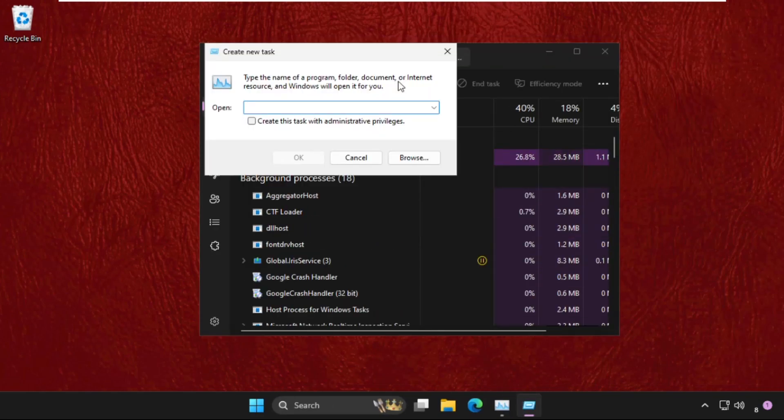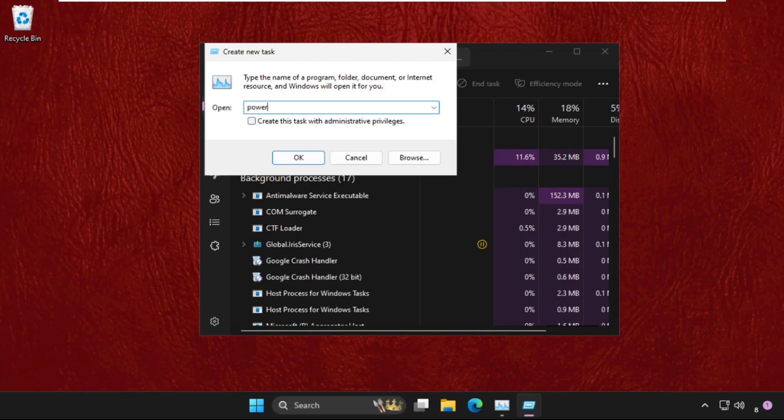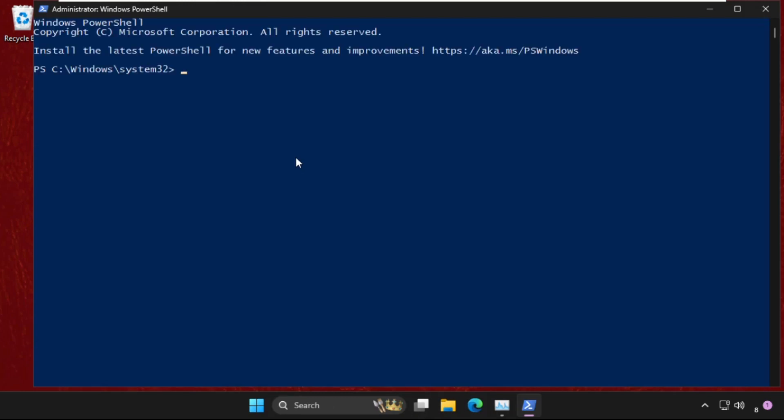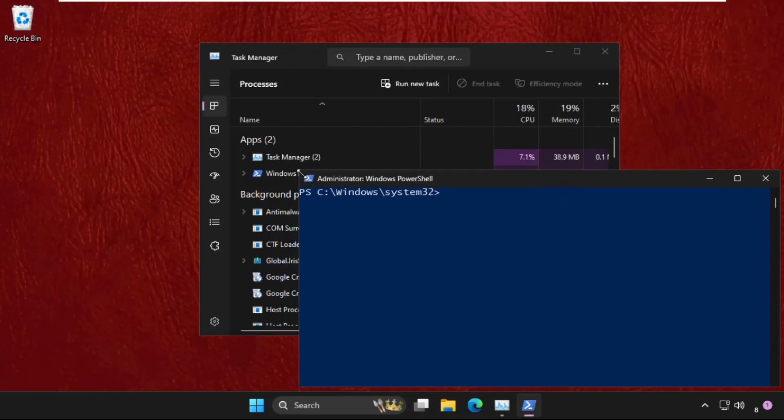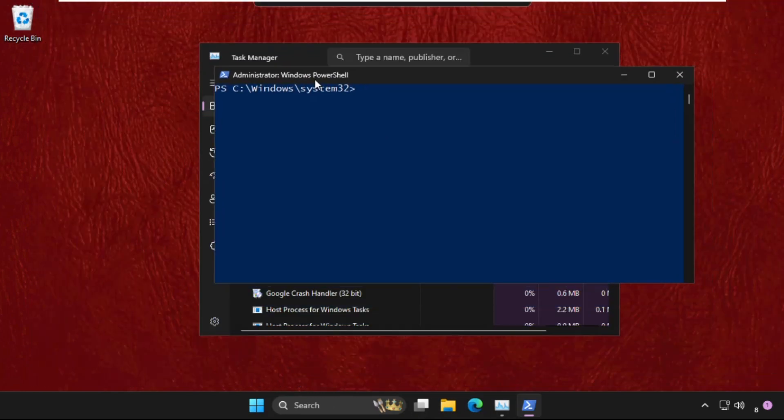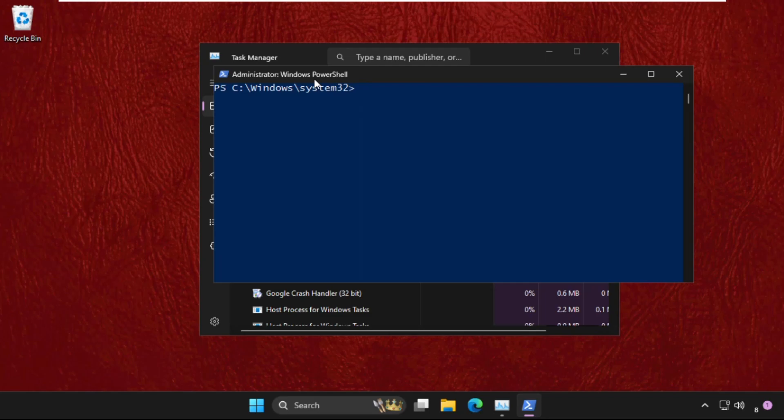Click on Run New Task and type PowerShell. Check this box and click OK. On this window, we need to execute the command sfc /scannow and hit enter.